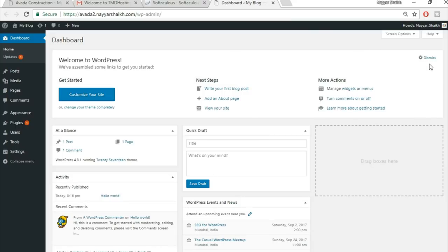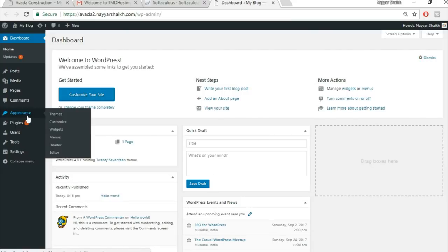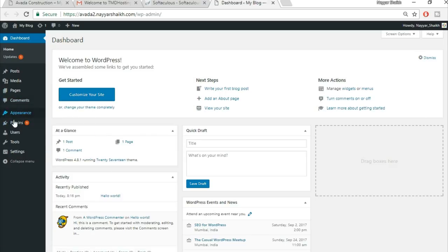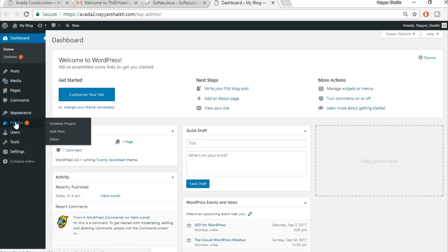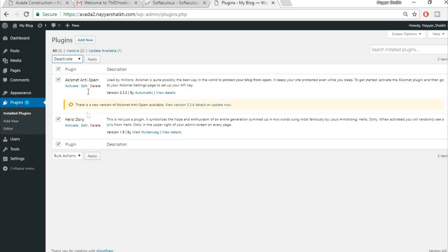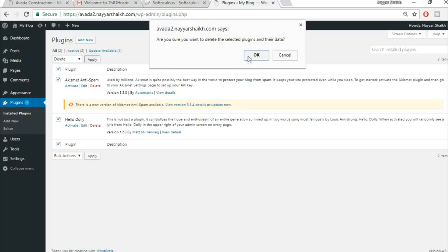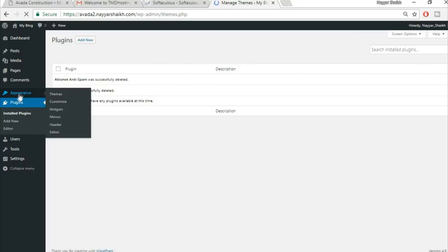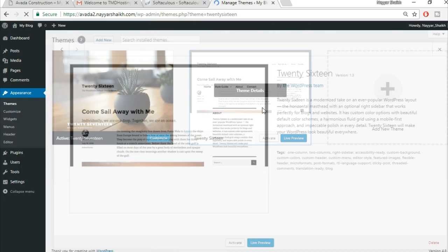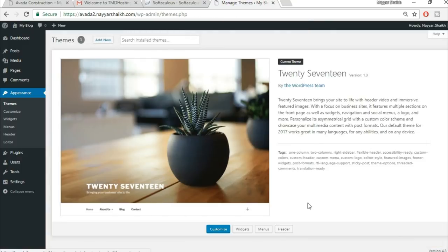Open the administrative URL in a new tab — you'll already be logged into the dashboard. First, remove unnecessary plugins: go to Plugins, select all, choose Deactivate then Delete from the bulk actions. Then go to Appearances and delete the default 2015 theme and any other unused themes.